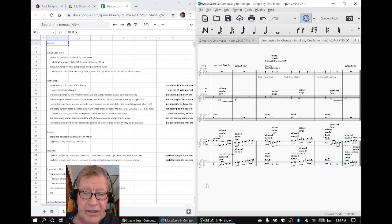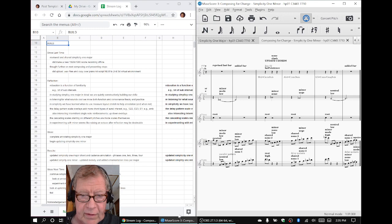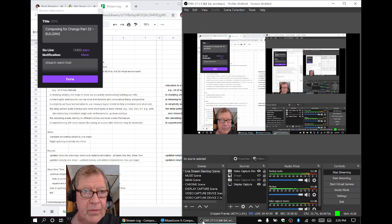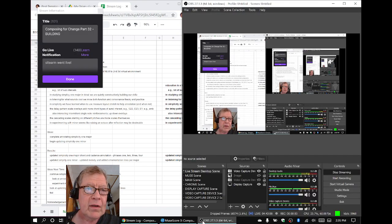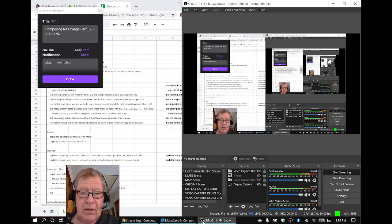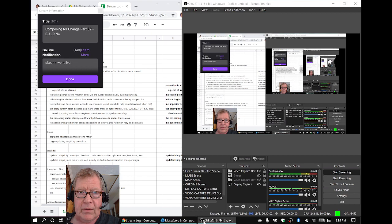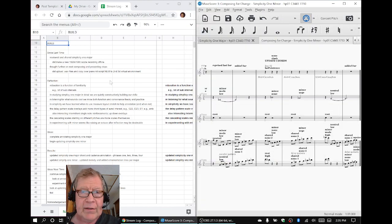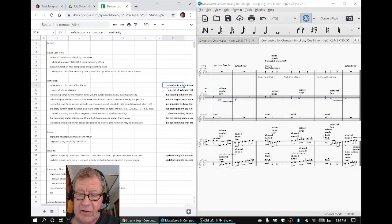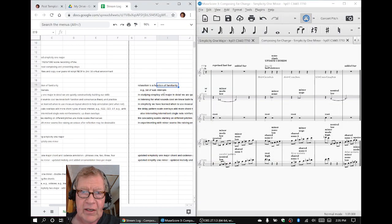Ladies and gentlemen, this is a recap of Composing for Change, Part 32, Building. In today's episode, we re-entered by reflecting.